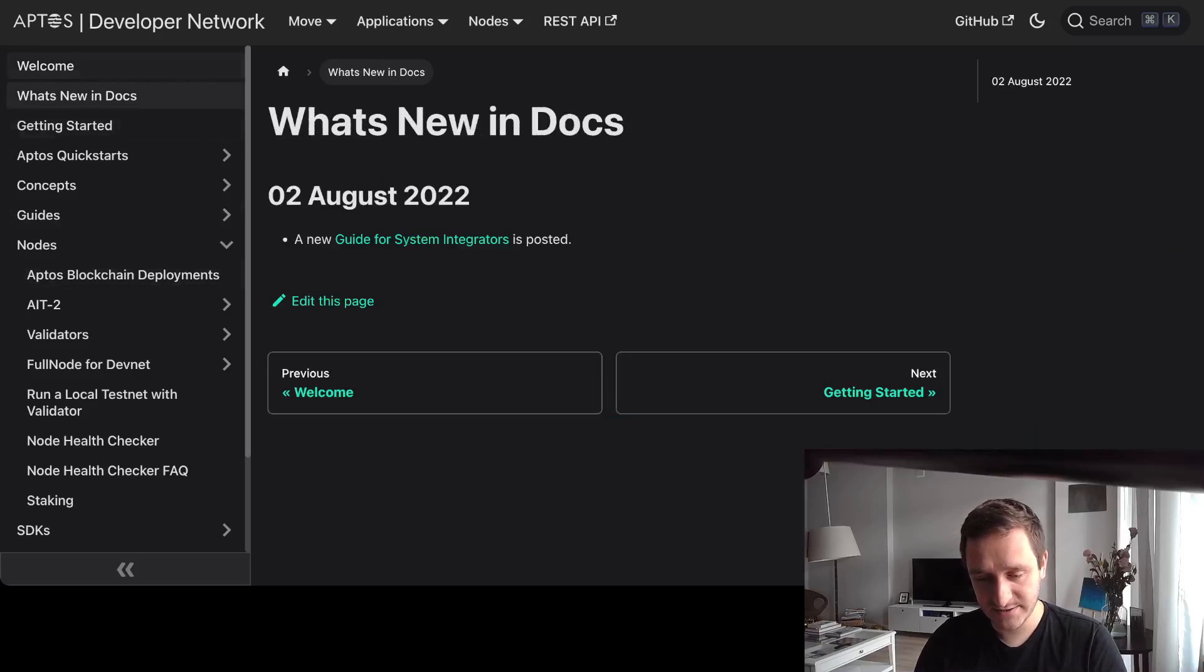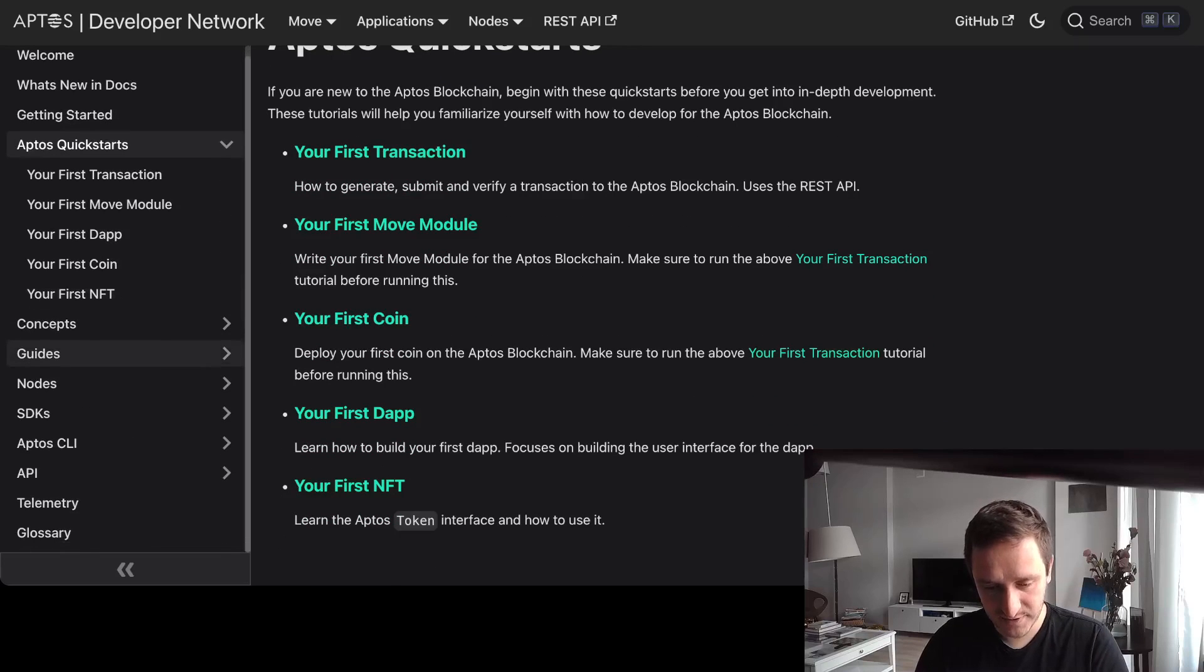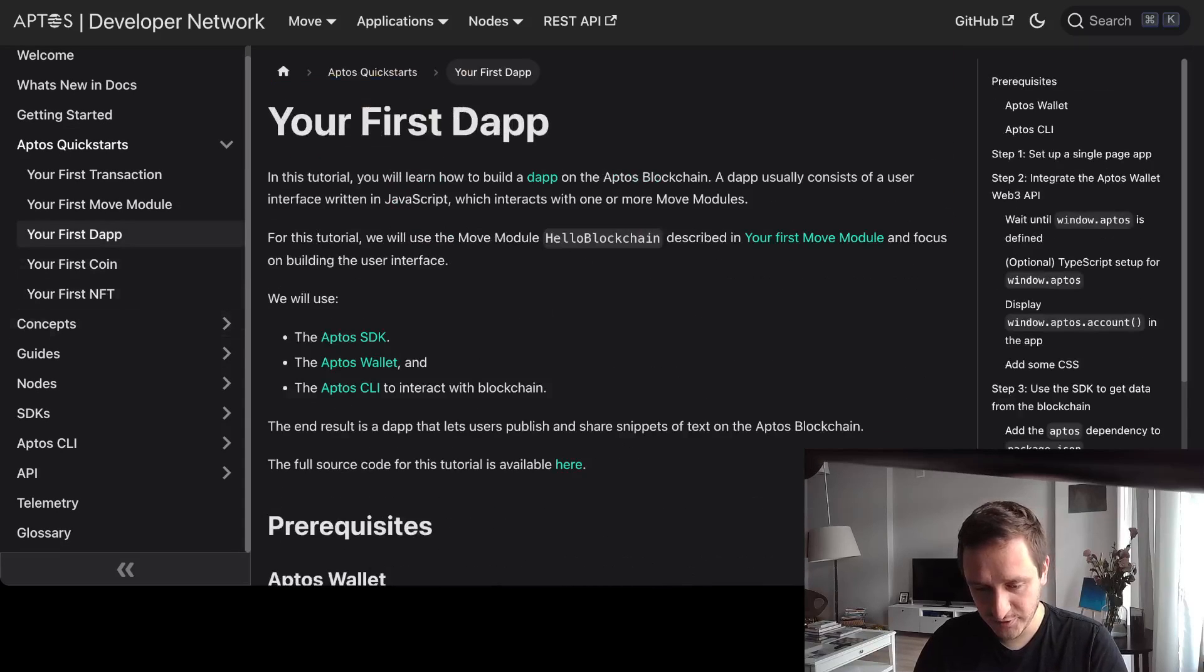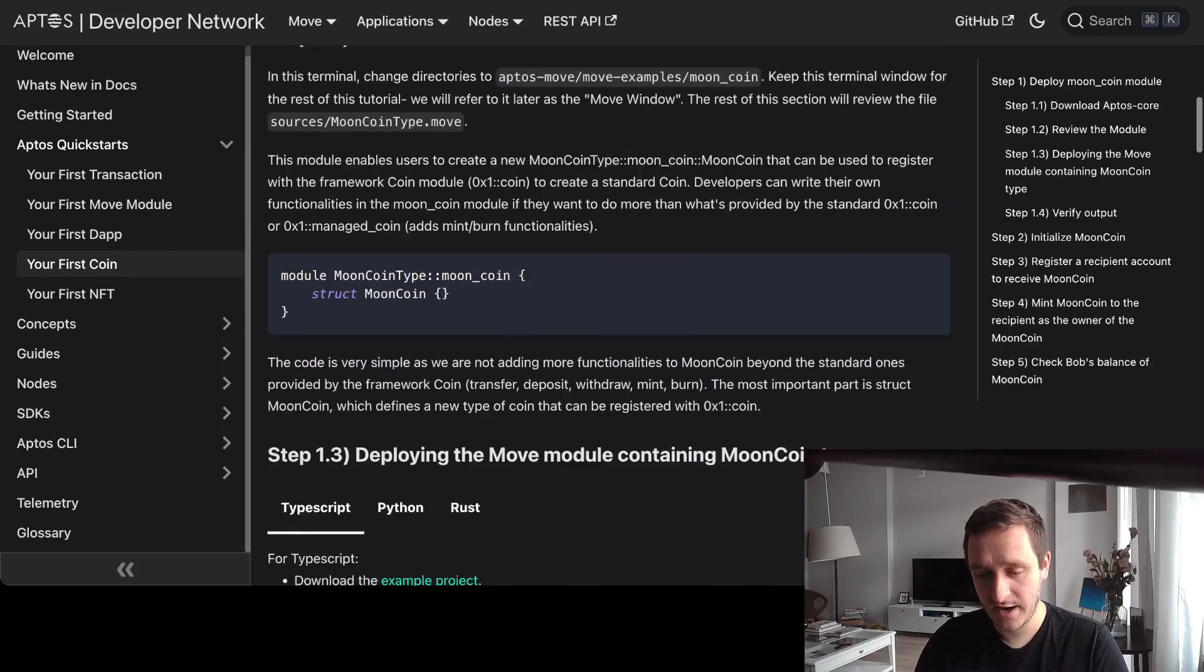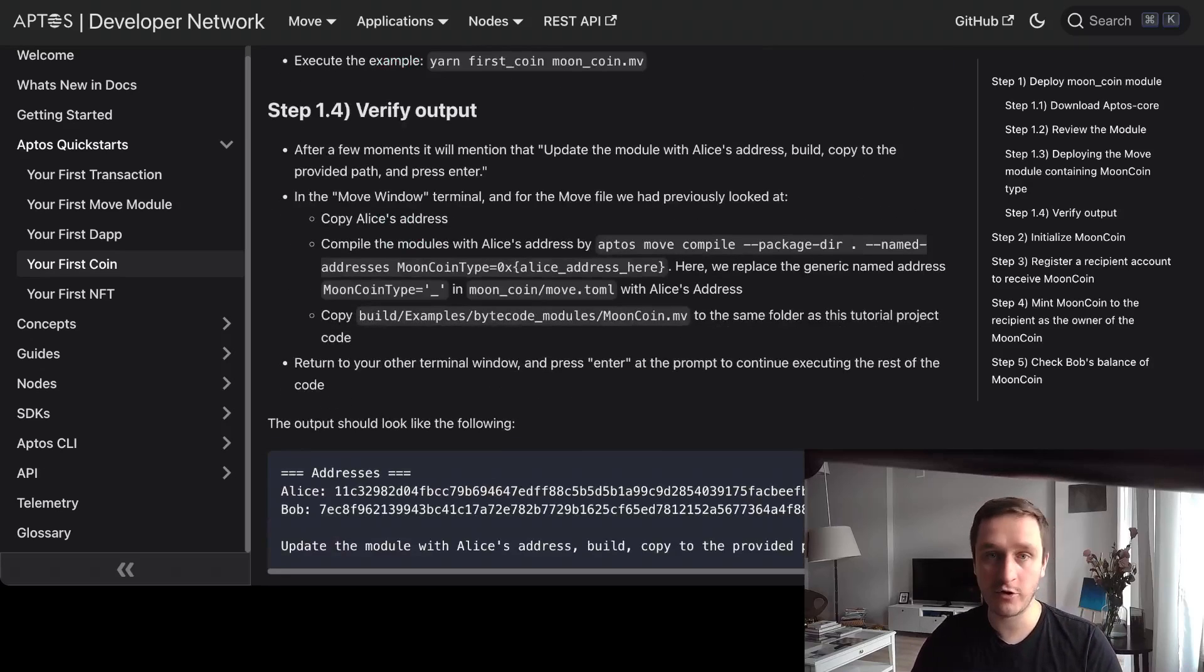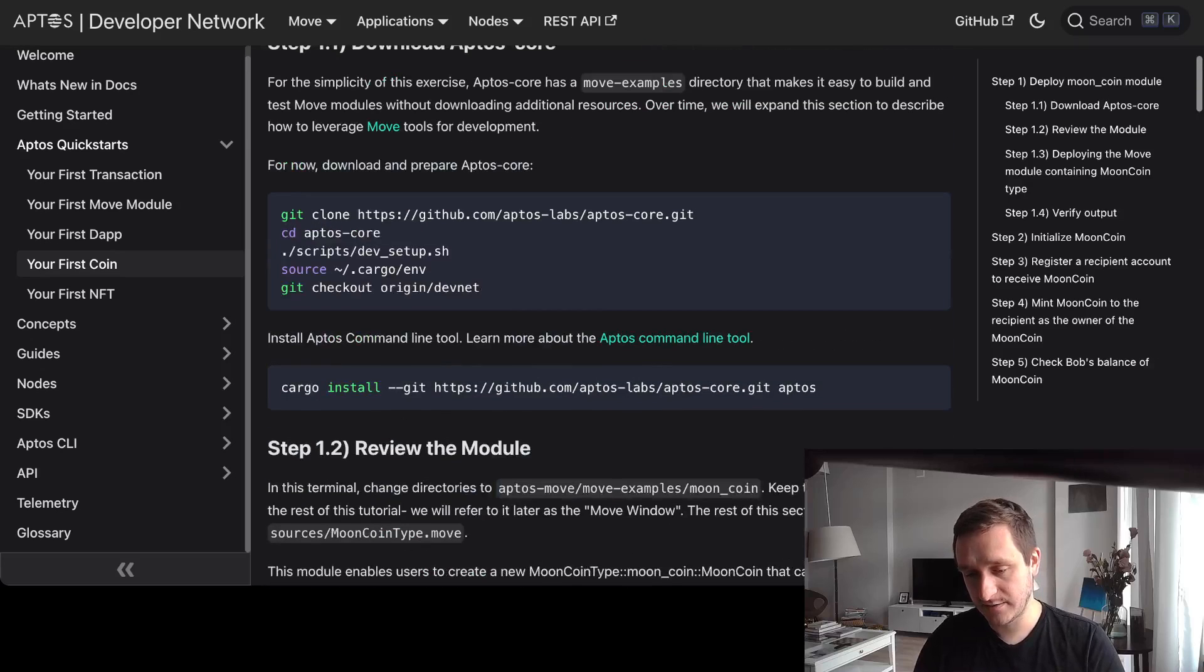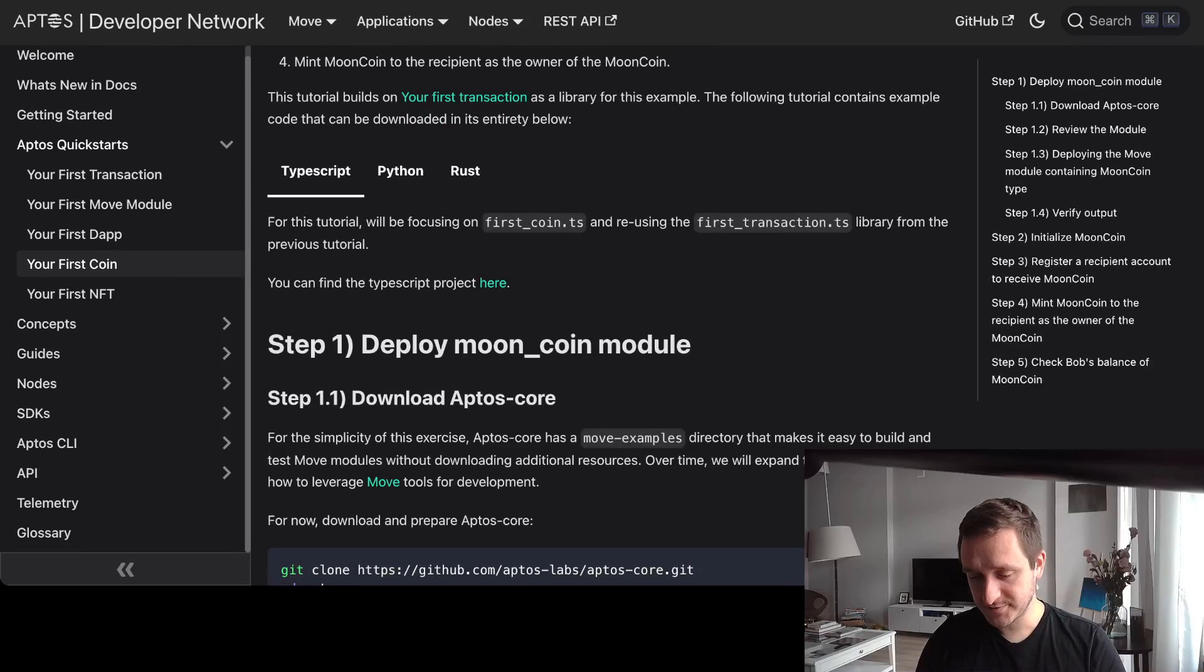Definitely check out the Medium for Aptos if you want to stay on top and learn everything. Go also to the docs as well. They have all the updates that you can go through, everything about the Move language, and the things where you can build your first NFT, your first coin, your first dapp. You could start building basically from scratch and see how it goes and compare that to Solidity if you did that before, or other languages. For example, if you code in Solana, you could see how that's different from Aptos.